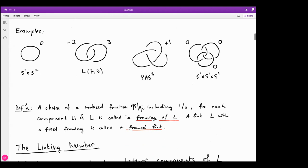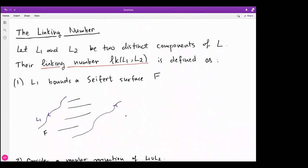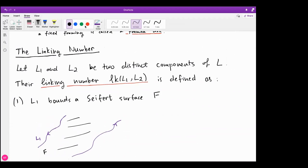To study framed links, we introduce the linking number between two knots. There are three equivalent ways to define the linking number, and I'll talk about these three approaches.